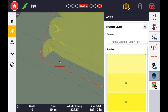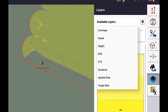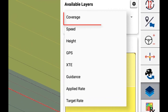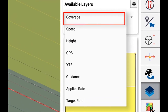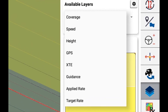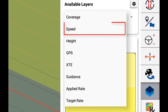The available layers you have to choose from will depend on the system configuration. With application control enabled, the available options will be Coverage, which is the basic coverage layer of application, and Speed, which is a map view of ground speed.